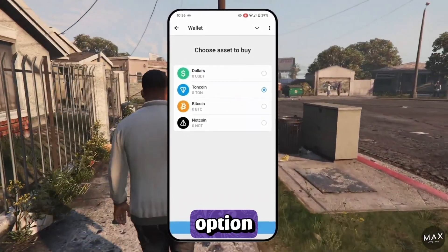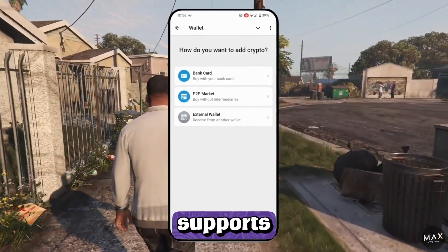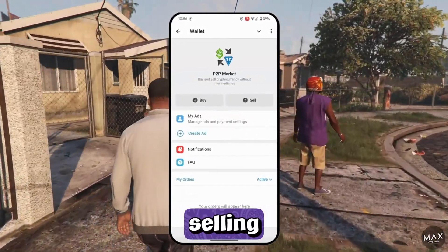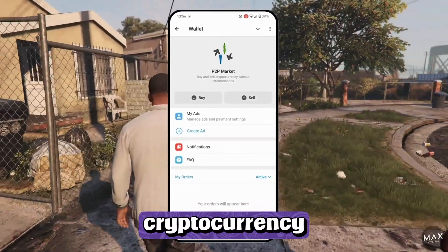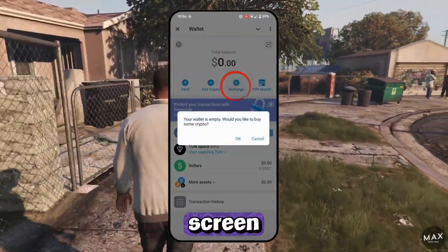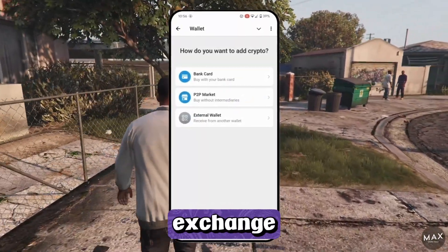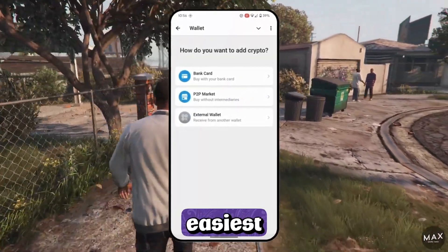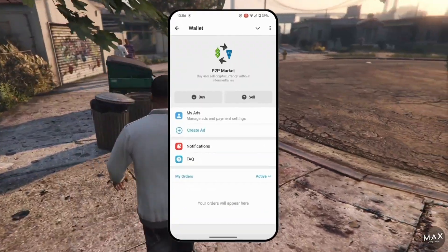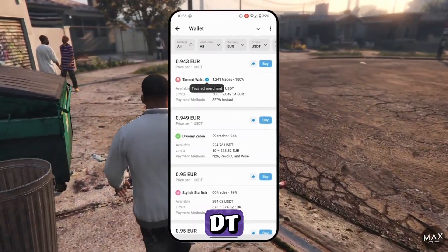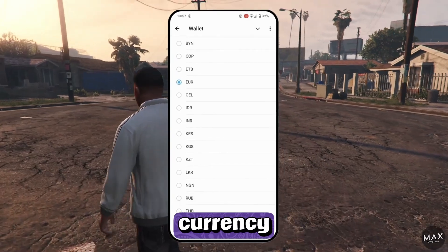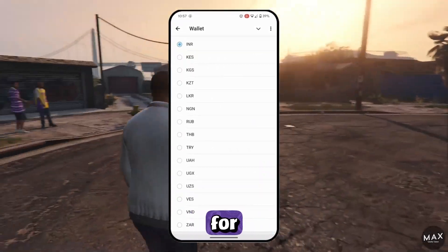To add cryptocurrency, select the appropriate option. The wallet also supports direct trading via P2P, with options for buying, selling, and exchanging cryptocurrency. If you want to exchange, click the Exchange button on the home screen, but we don't have any assets to exchange right now. The easiest way to top up your wallet is the P2P market. You can see the price of USDT in Euros, or in any other currency — Indian rupee, for example.